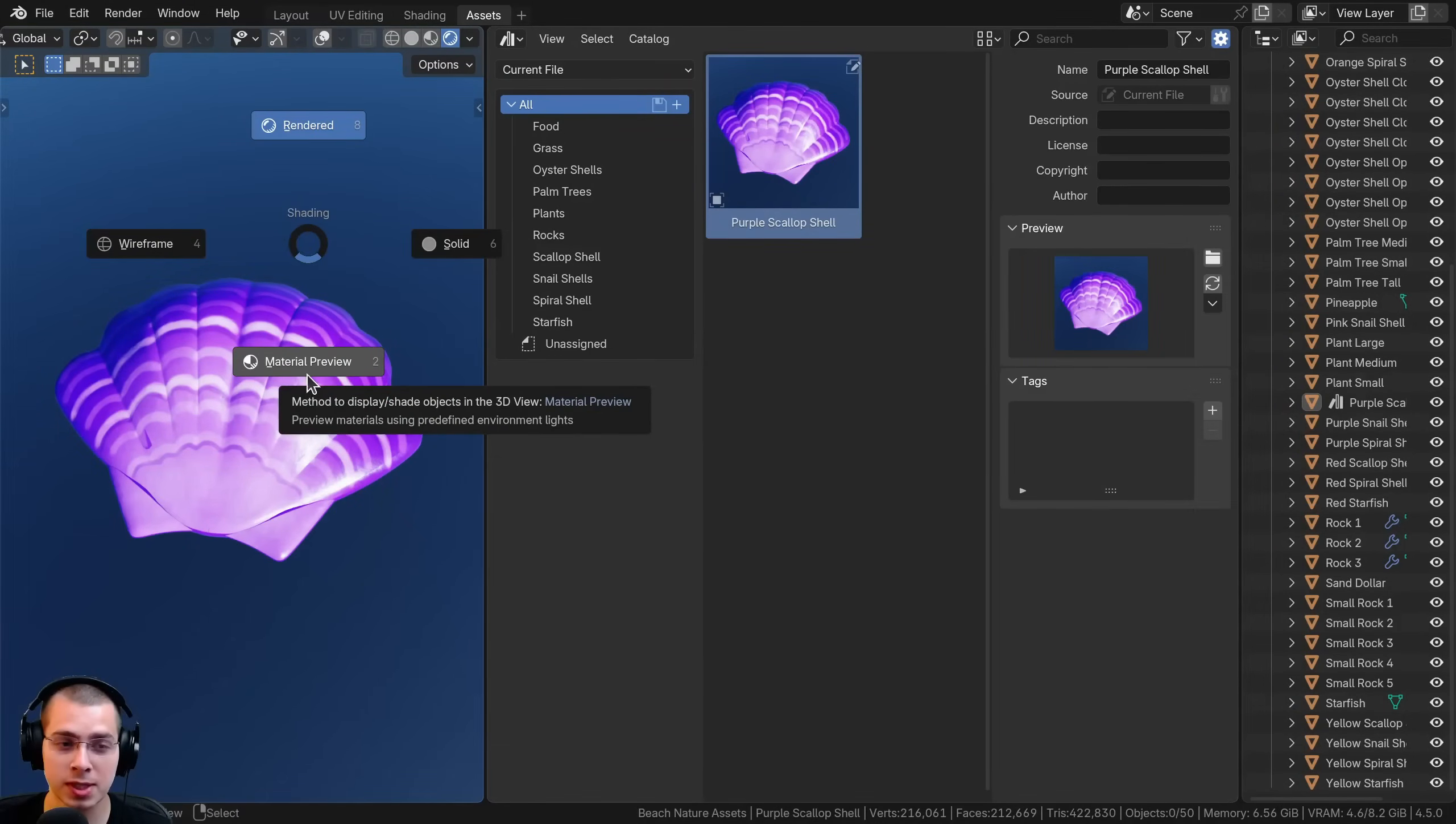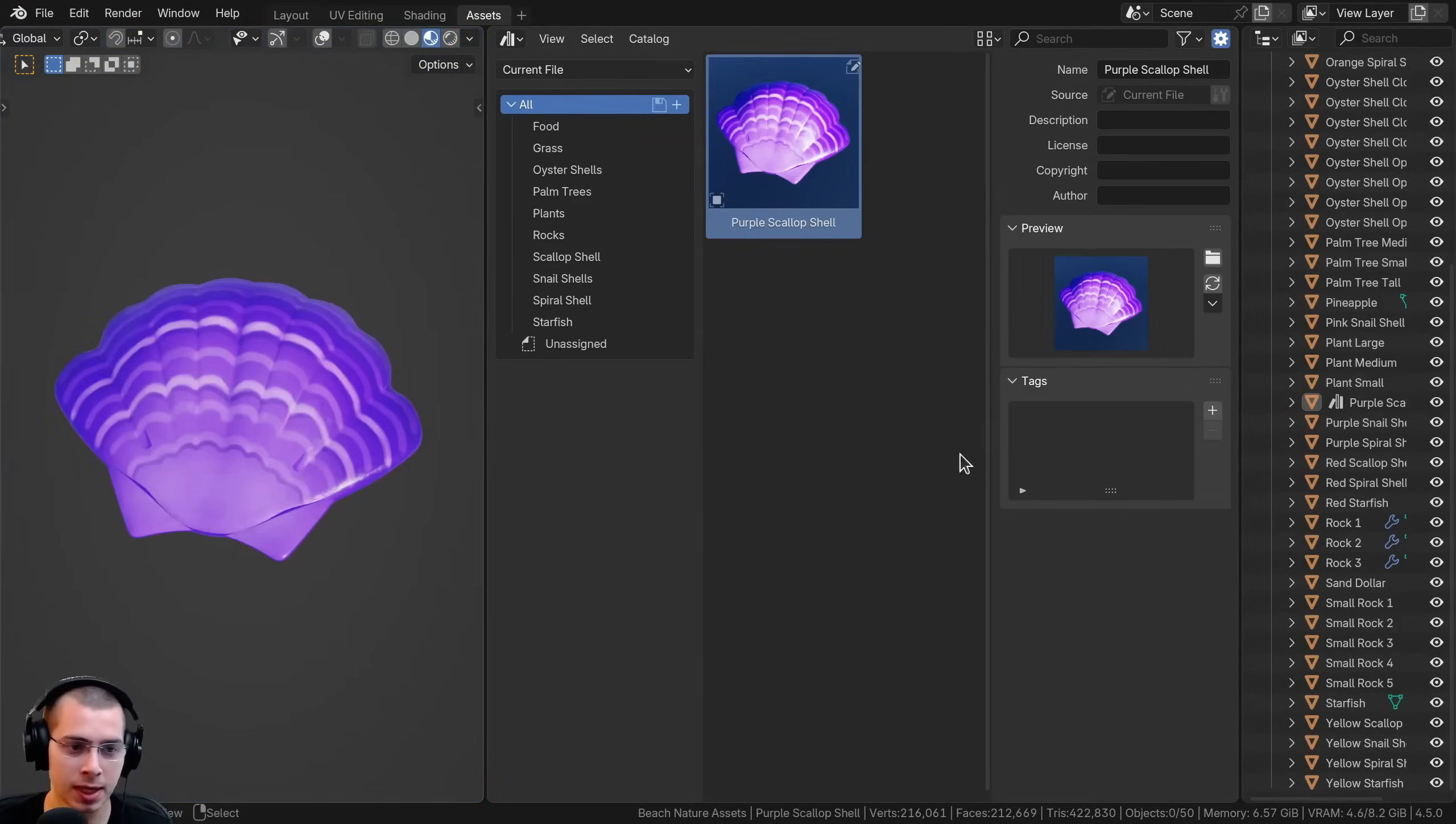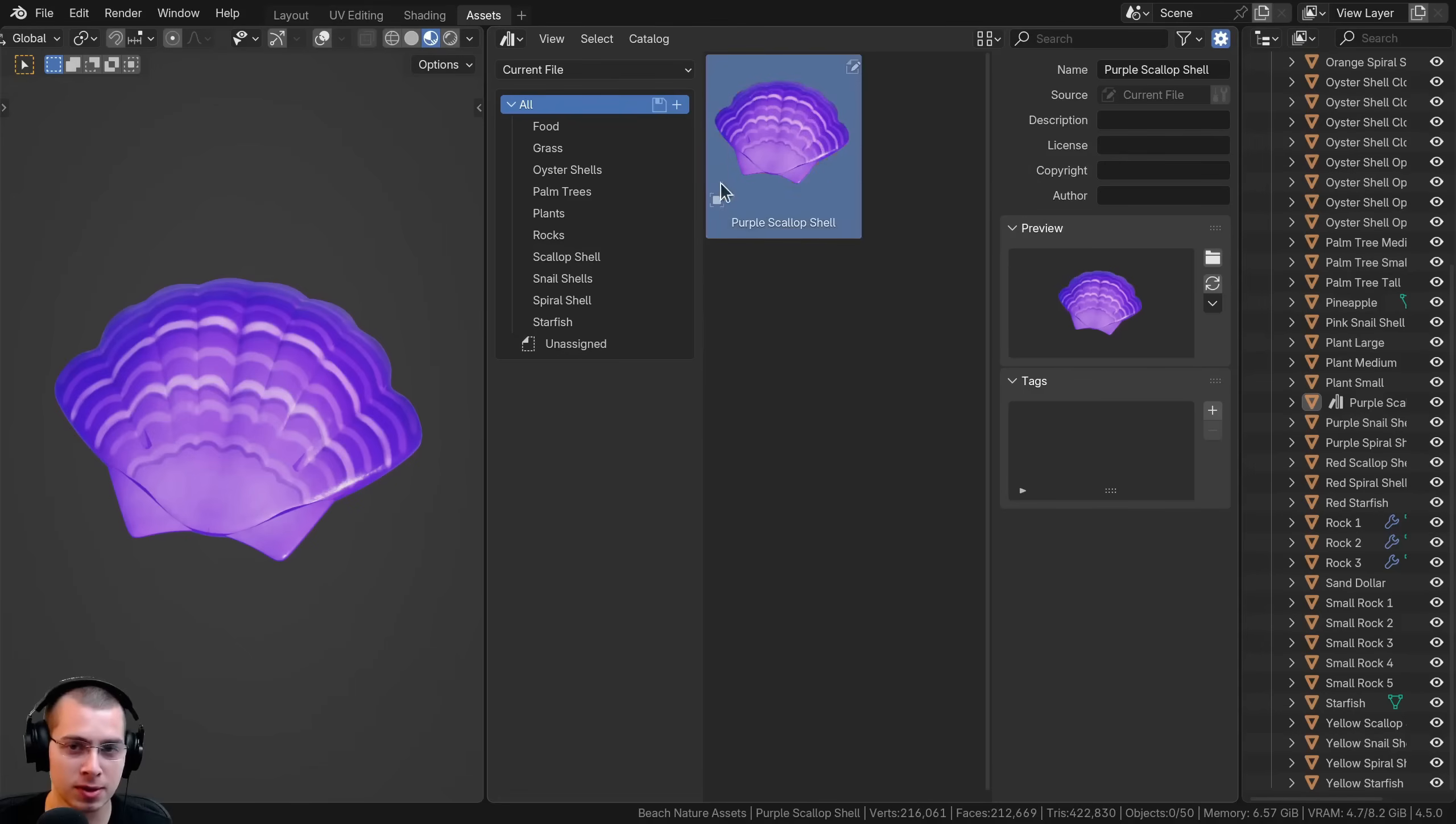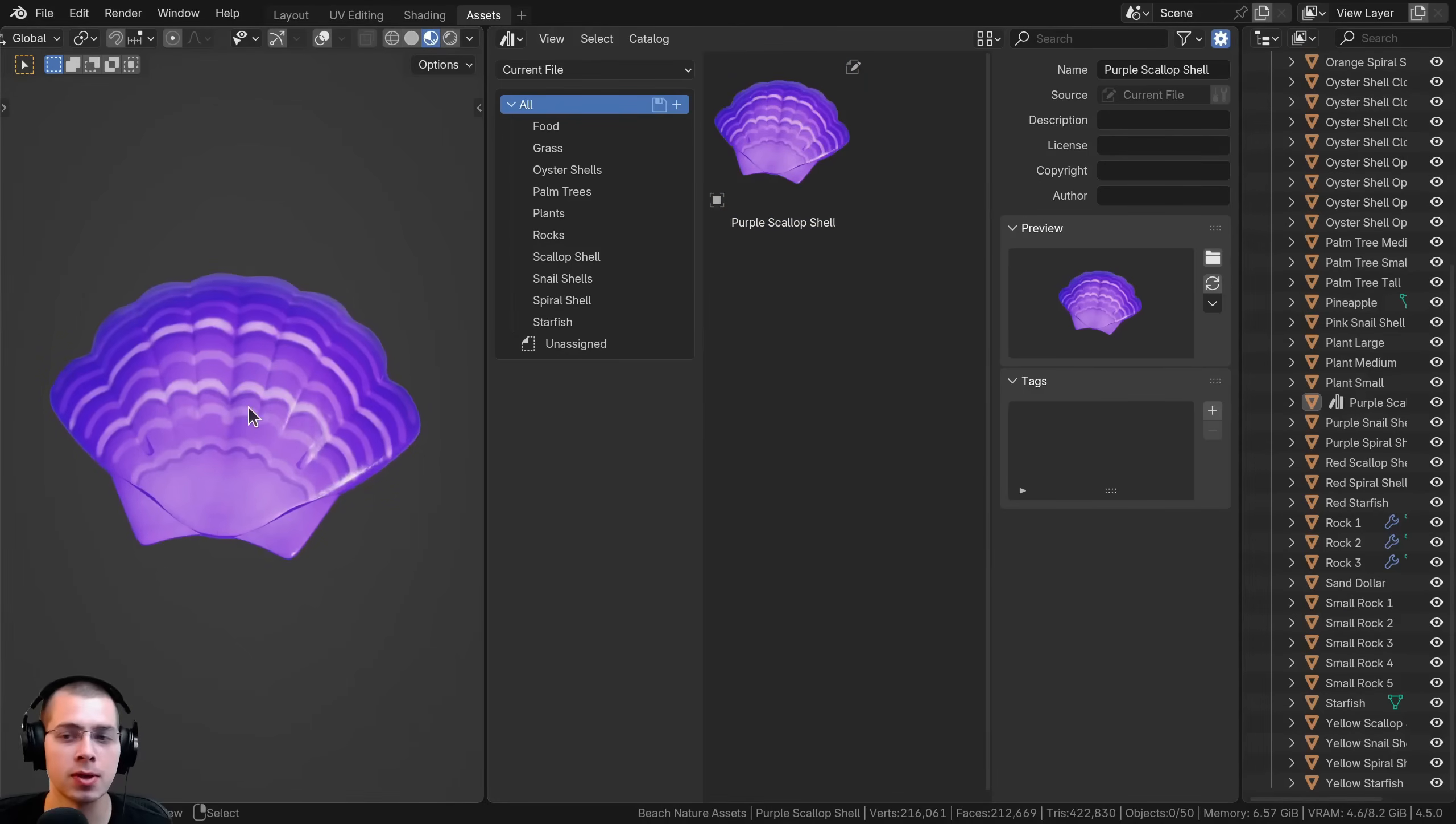I can also do this in the material preview. Hit Z, move my mouse down to the material preview, capture screenshot preview, and hit enter. There's the same screenshot. If you like that better using material preview, you can do that.